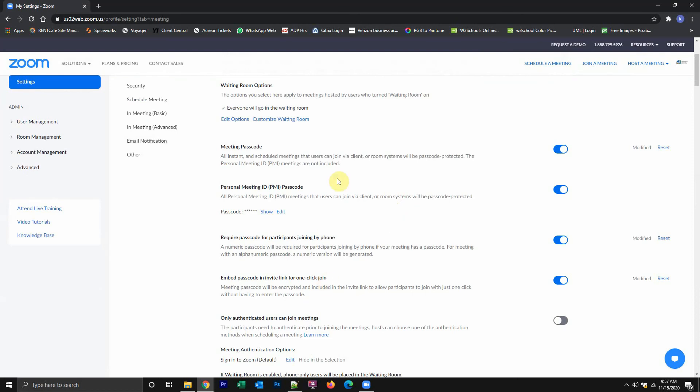There is the kind of meeting passwords where, when you're creating a meeting and you send out the invitation, you can either send it out using your personal meeting ID, which is this option right here. This is one of the four.